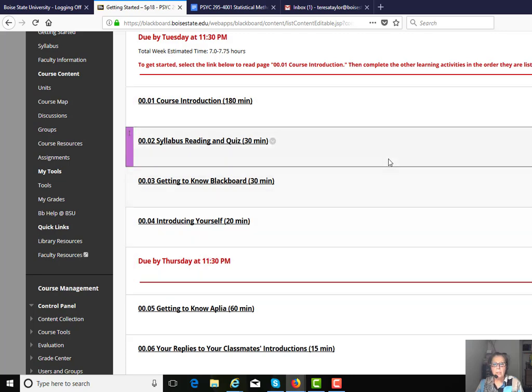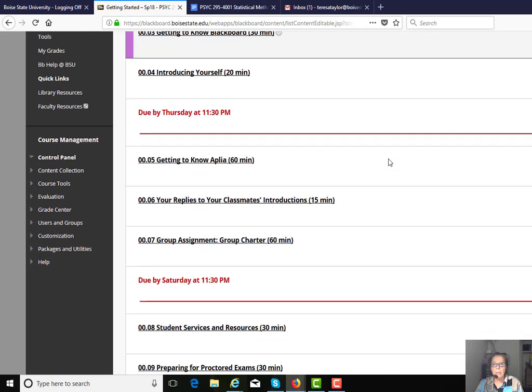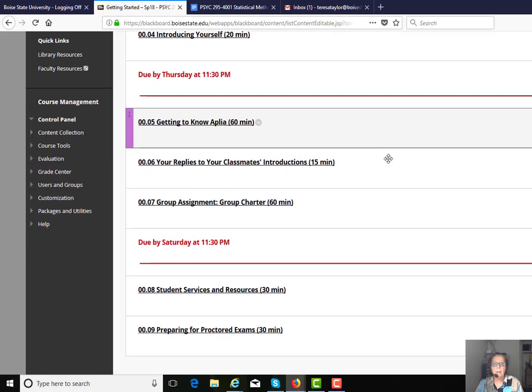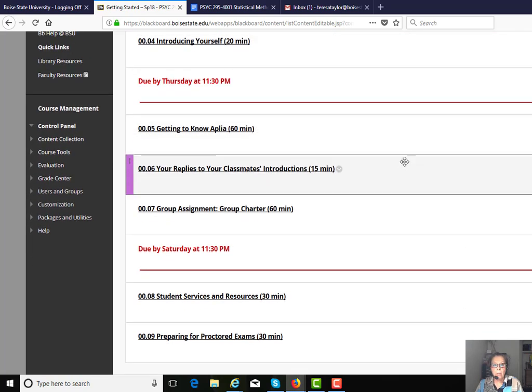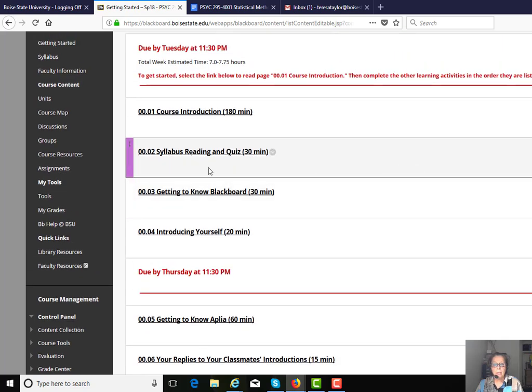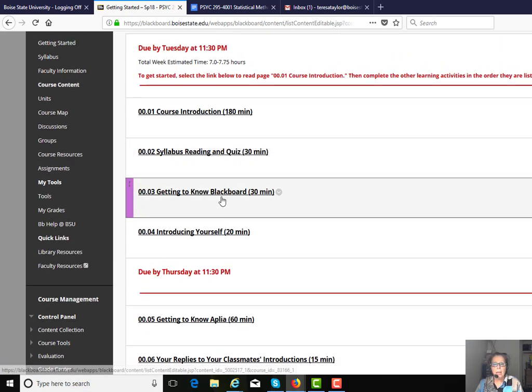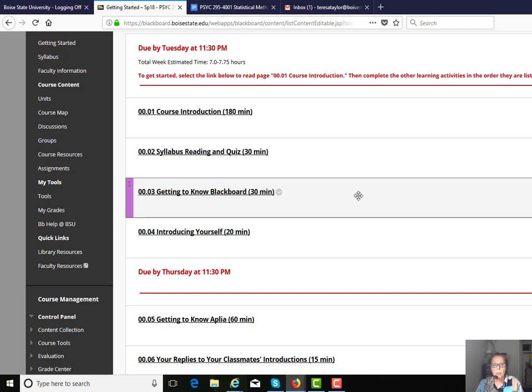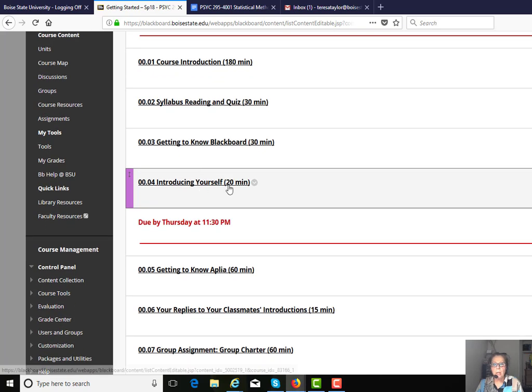These are the activities that you're going to be engaged in this first week of the semester, and it gives you an opportunity to read the syllabus and get to know Blackboard a little bit.